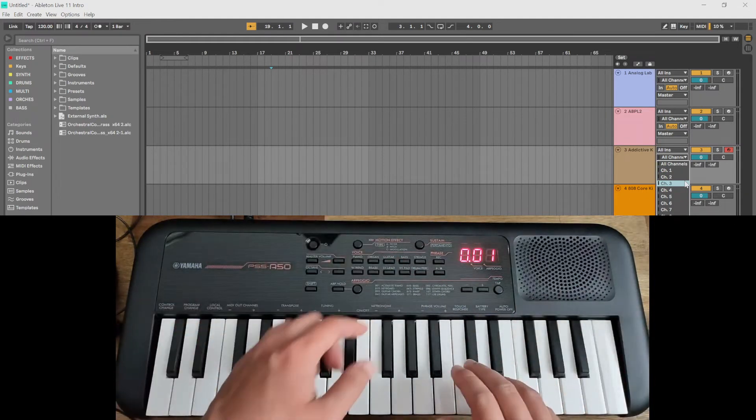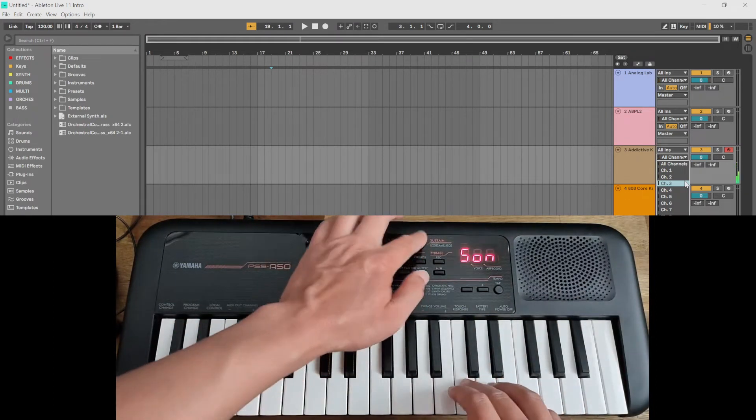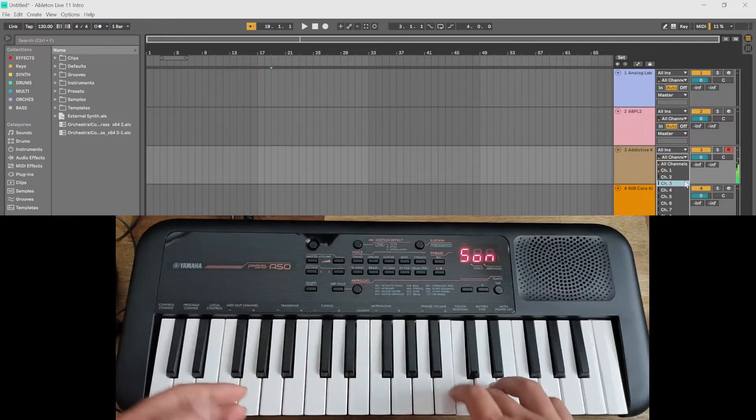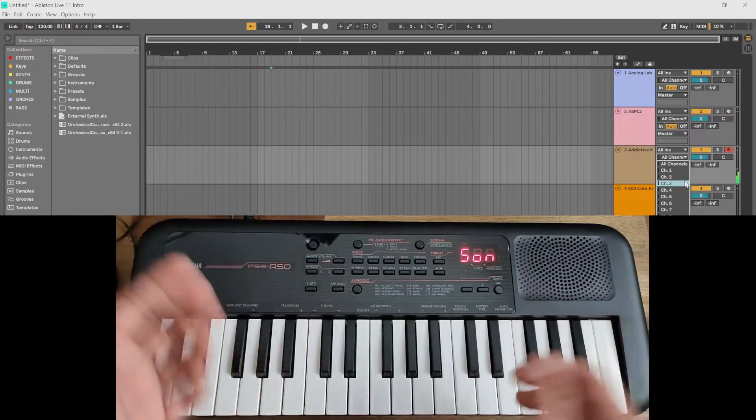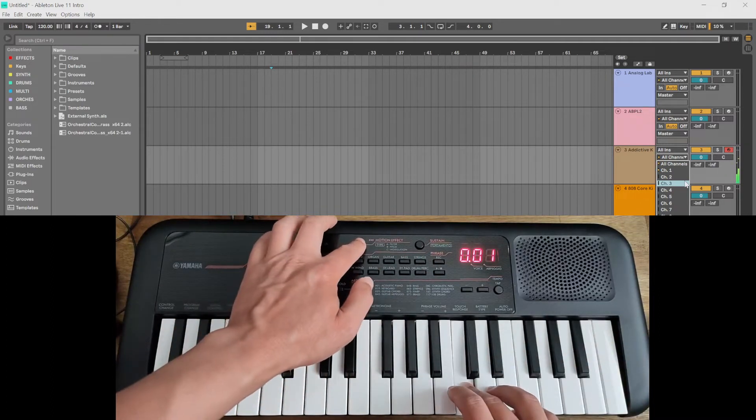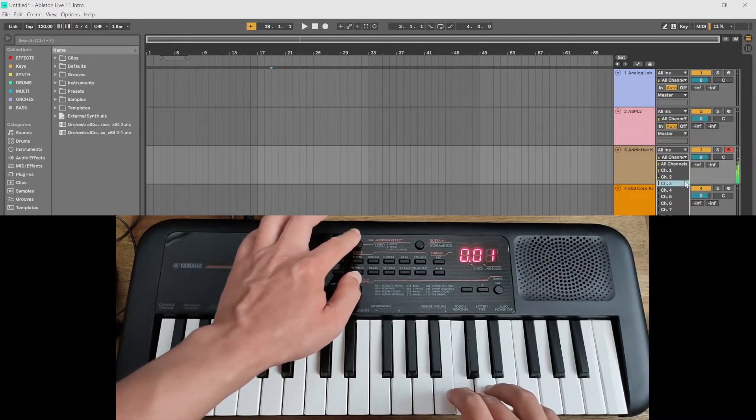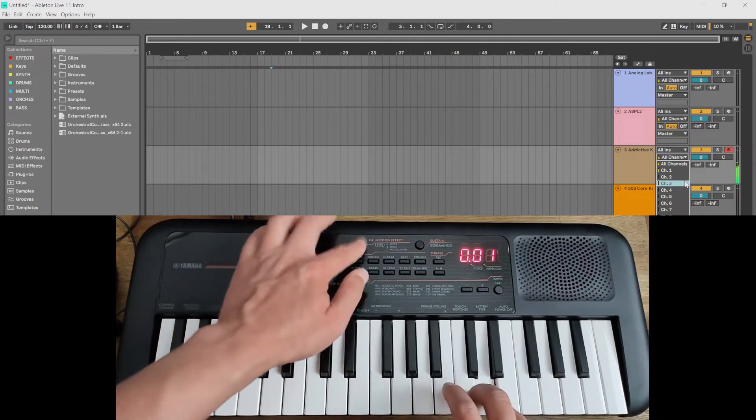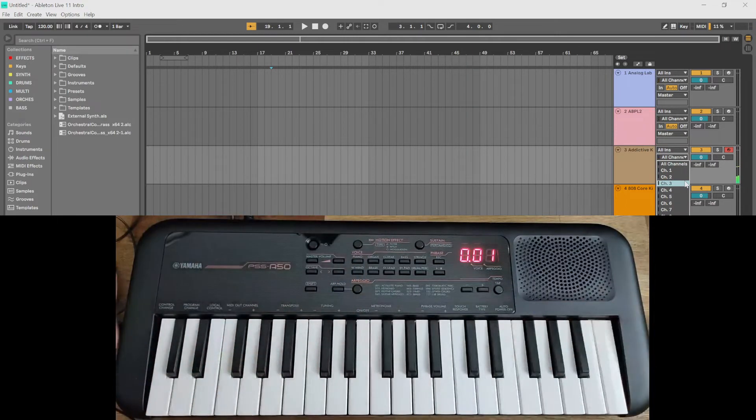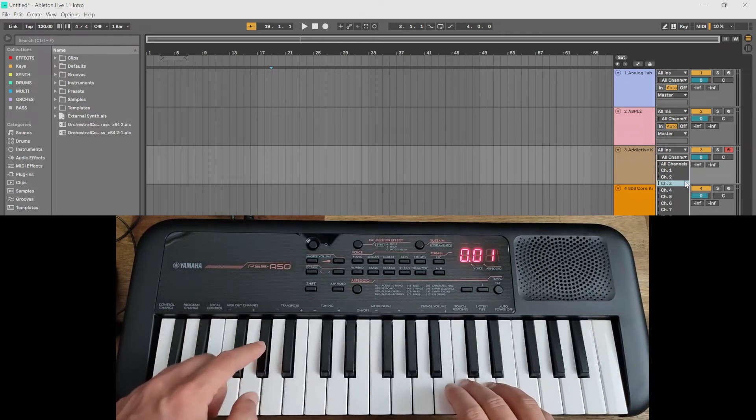Sustain. Yep, makes no difference. Or the motion effects. Doesn't work there. Transpose here works.